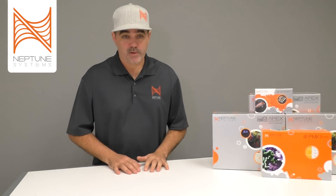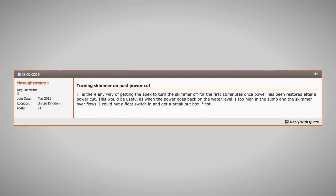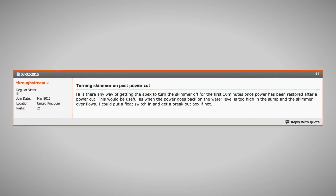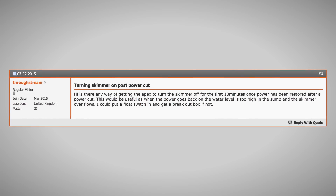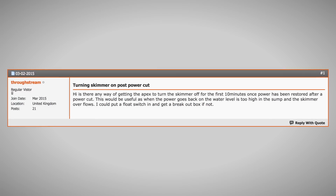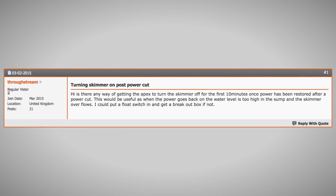We had another member of our forum ask yet another related skimmer question. That user was named ThruStream and he asked: is there any way of getting the Apex to turn the skimmer off for the first ten minutes once the power has been restored after a power cut? This would be useful when the power comes back on because the water level seems to be too high in the sump and the skimmer overflows. This is another great question, so let's go back to our skimmer outlet configuration and add one more line of code.